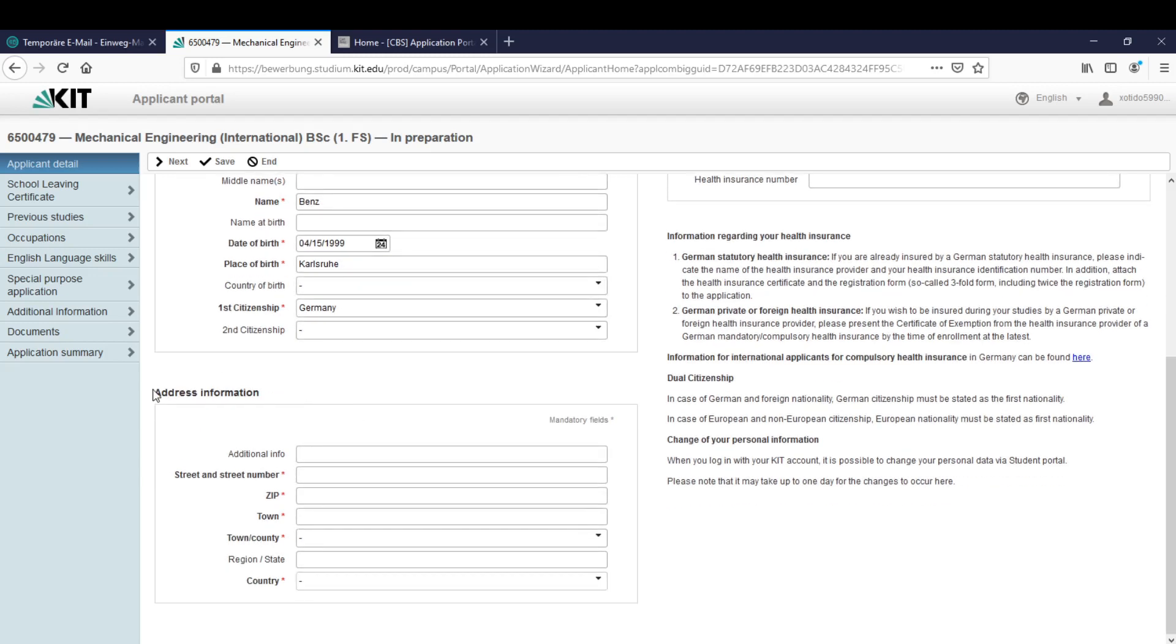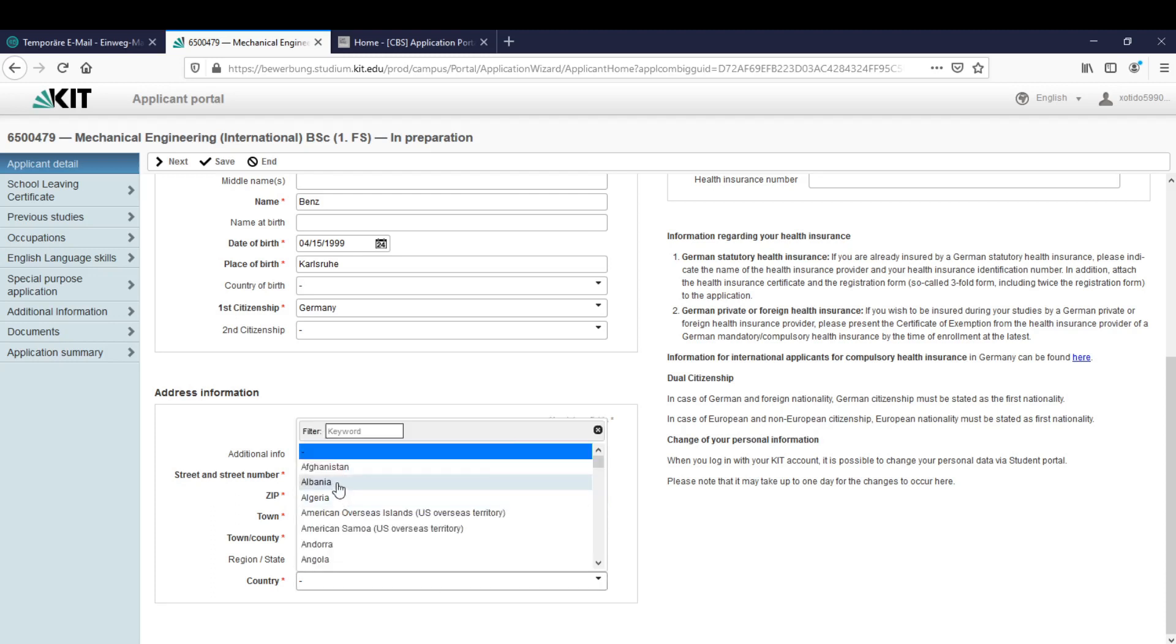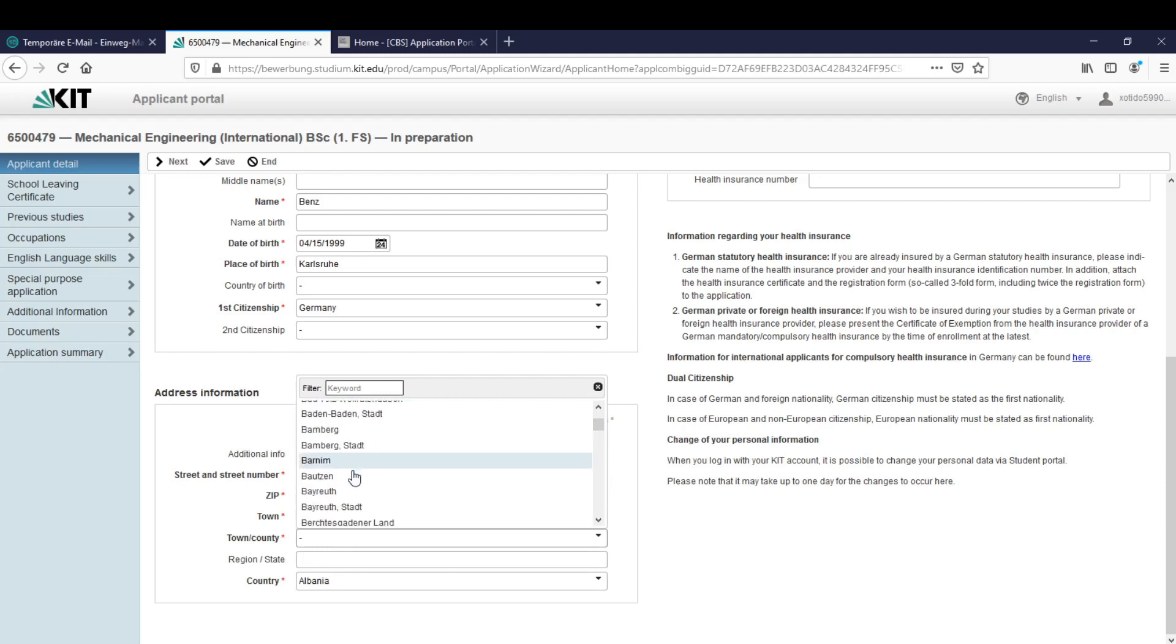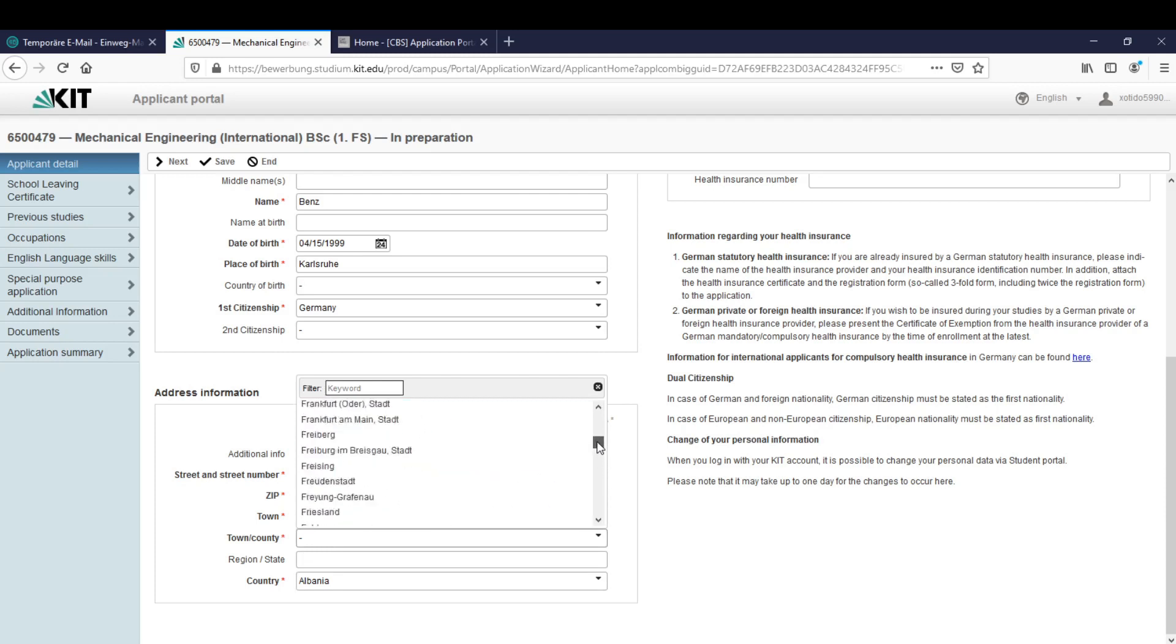Let's go on with the address information. Street and street number, let's say we have a random street one. The zip code is 123 something like that just randomly. The town is town. And let's say we are from Albania.